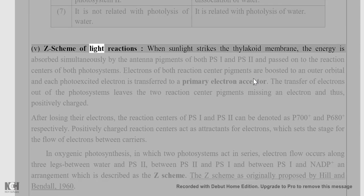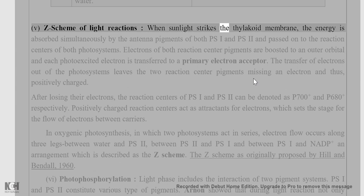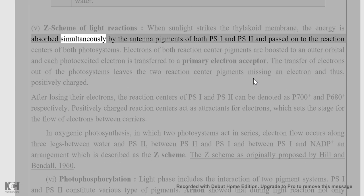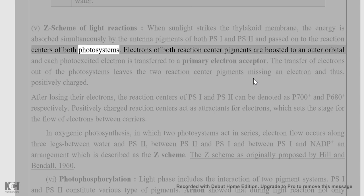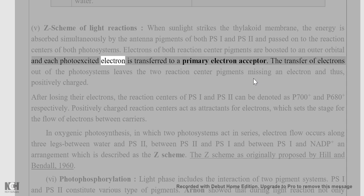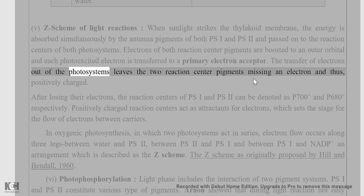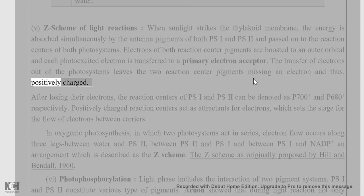The Z scheme of light reactions: when sunlight strikes the thylakoid membrane, energy is absorbed simultaneously by the antenna pigments of both PSI and PS2 and passed on to the reaction centers of both photosystems. Electrons of both reaction center pigments are boosted to an outer orbital, and each photo-excited electron is transferred to a primary electron acceptor. The transfer of electrons out of the photosystems leaves the two reaction center pigments missing an electron and thus positively charged.